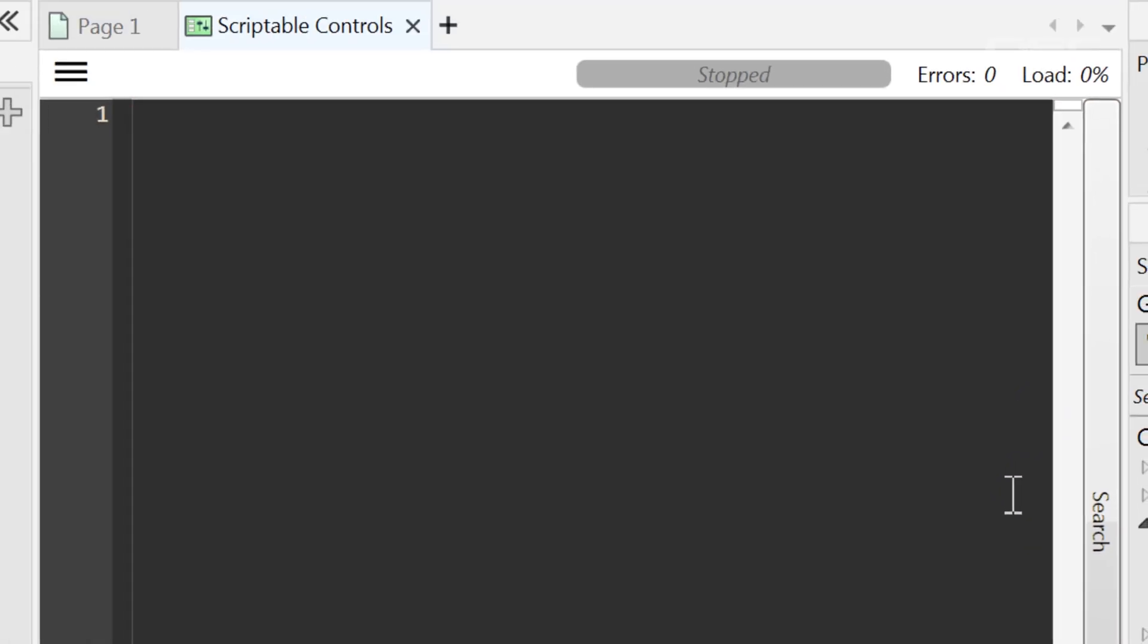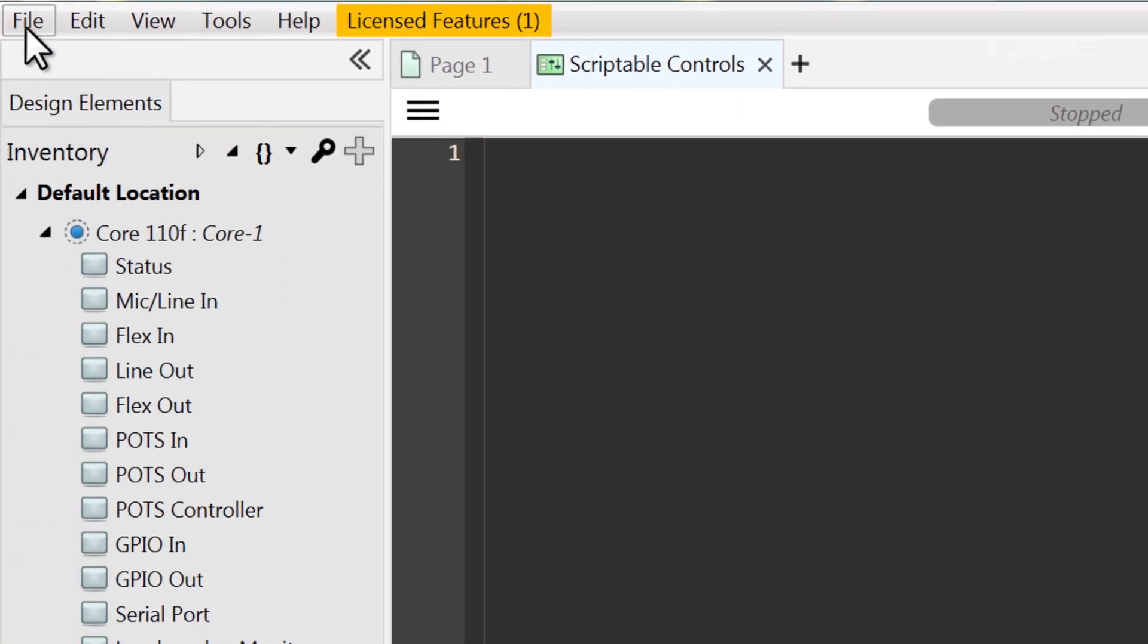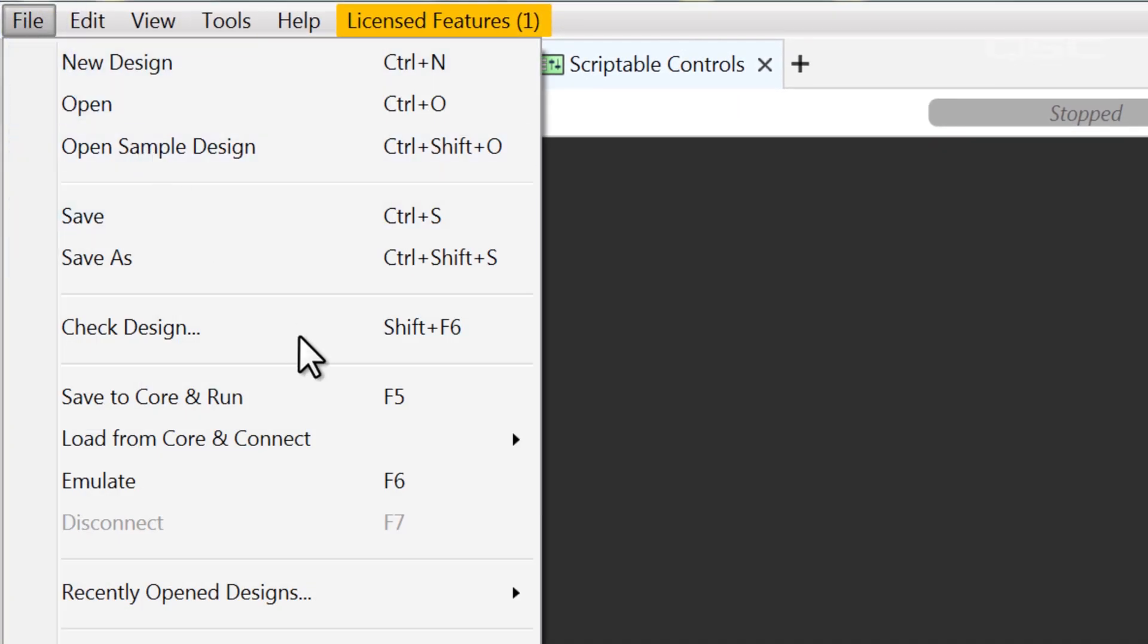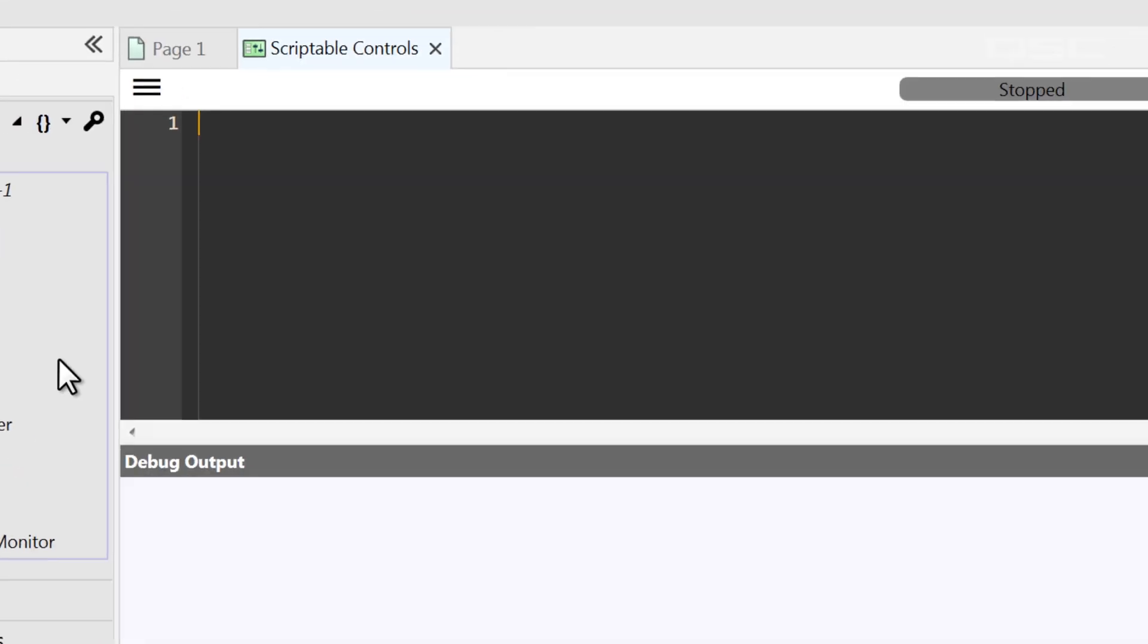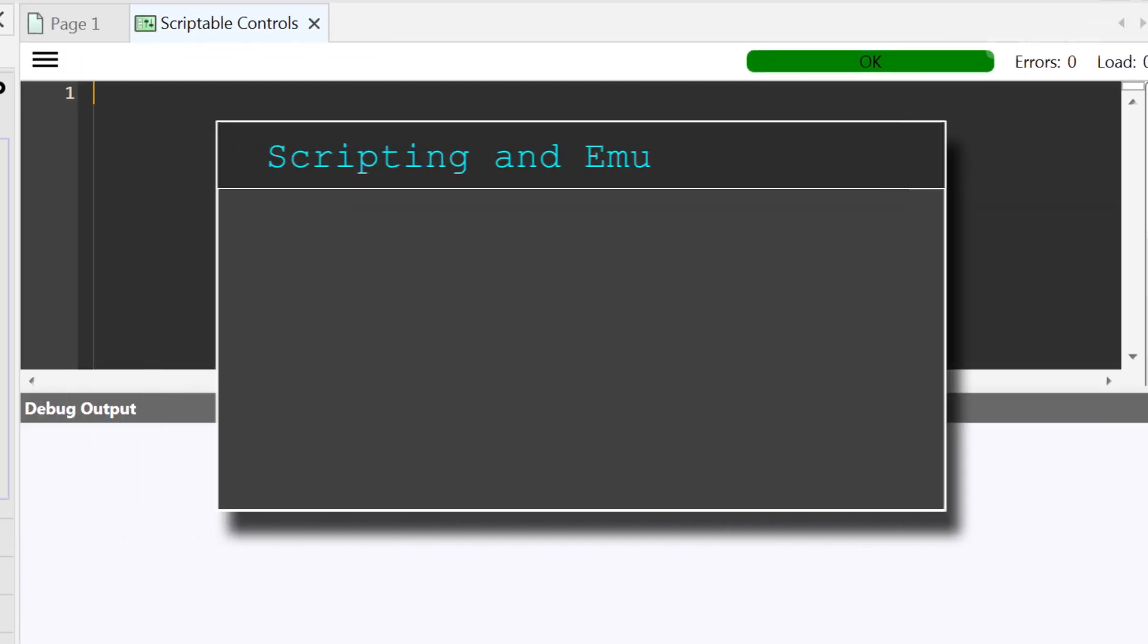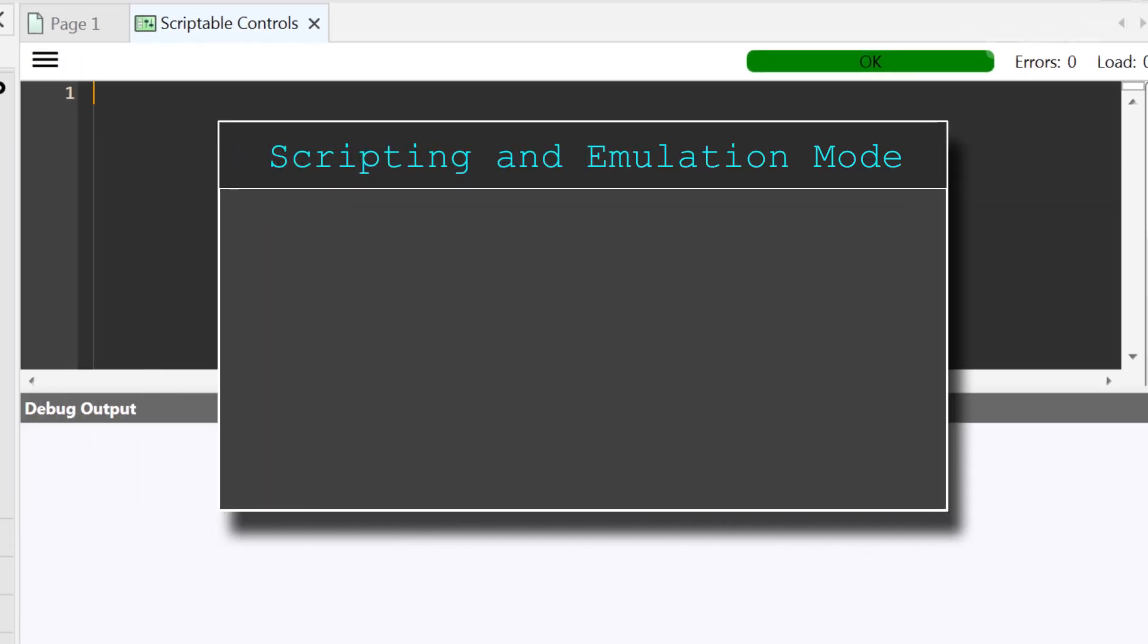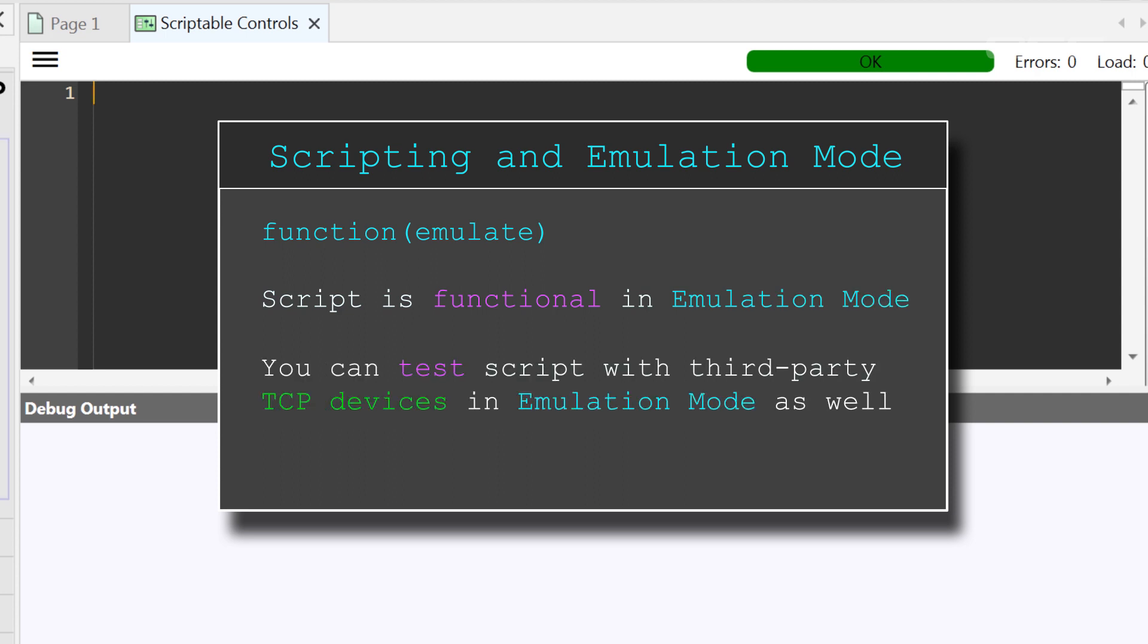Within the script editing tab, there are a few areas to talk about, but first, I'm going to enter emulation mode. It's important to note that your script will be functional in emulation mode. If you're sending commands to third-party devices or adjusting behavior of your design, this does not require any audio processing, so you don't need to be running on an active core.